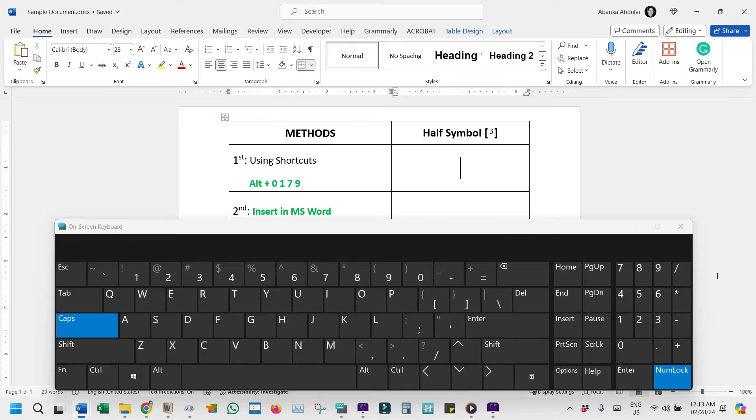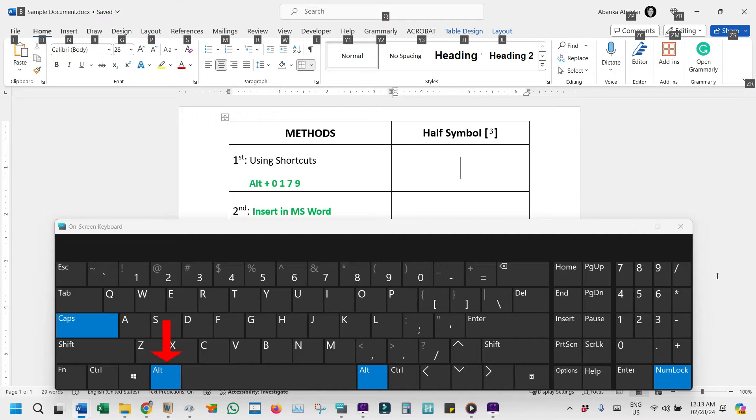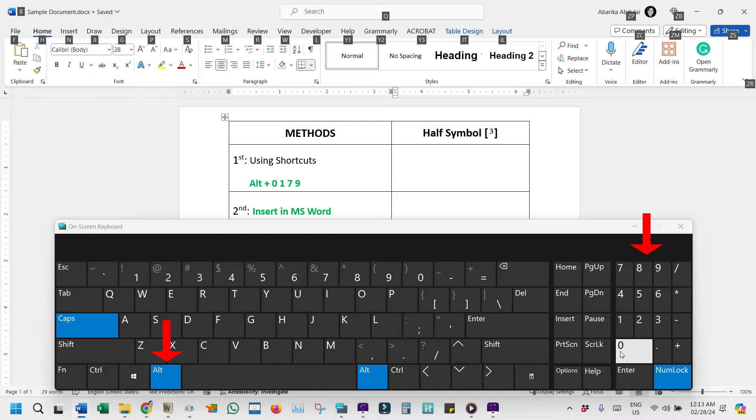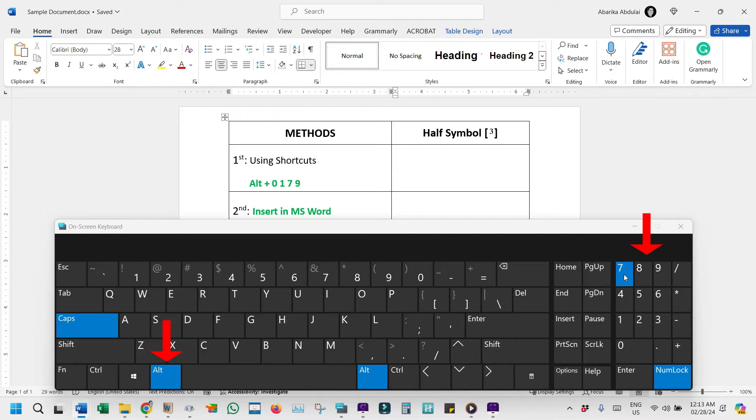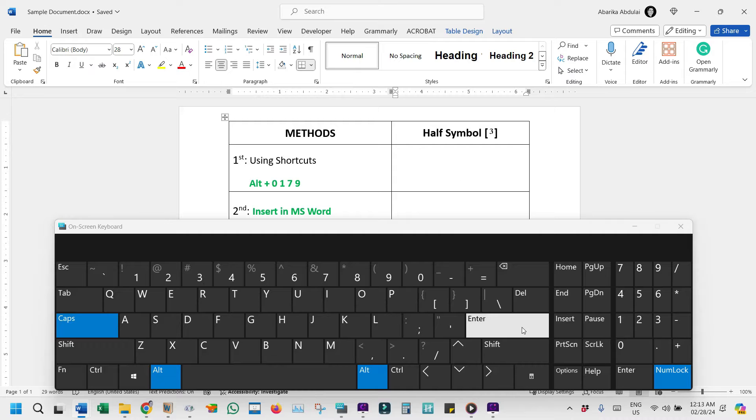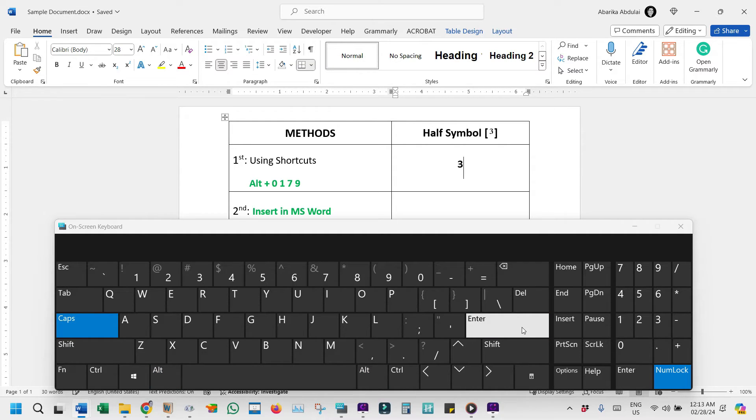To type the cube symbol using the Alt code, press and hold the Alt key. While keeping the Alt key pressed, use the numeric keypad to type 0179. Once you've entered the code, release the Alt key, and voila, the cube symbol appears in your document or text field.